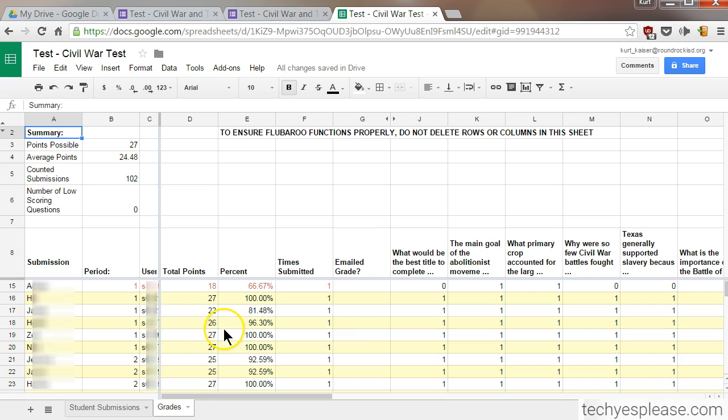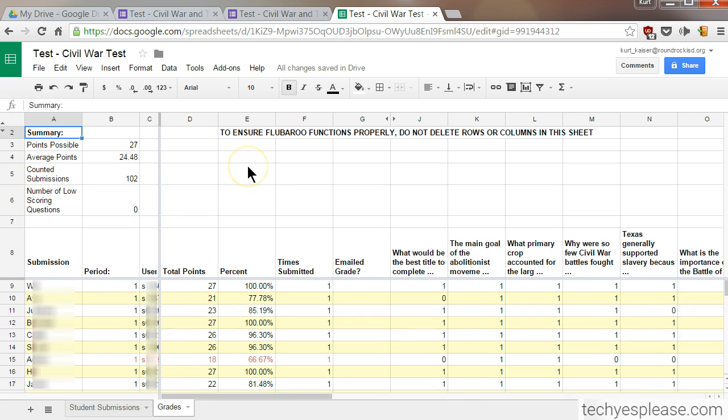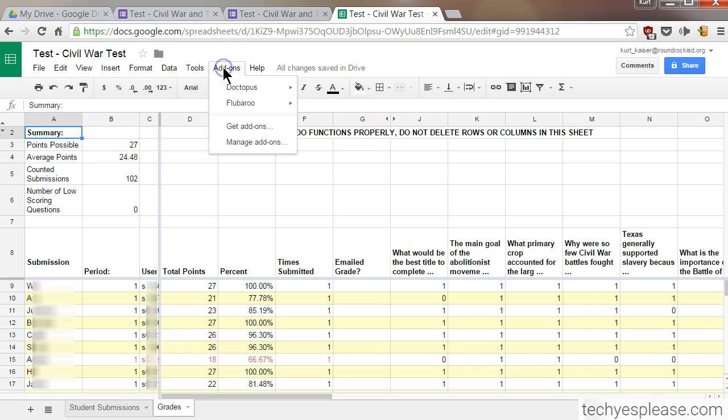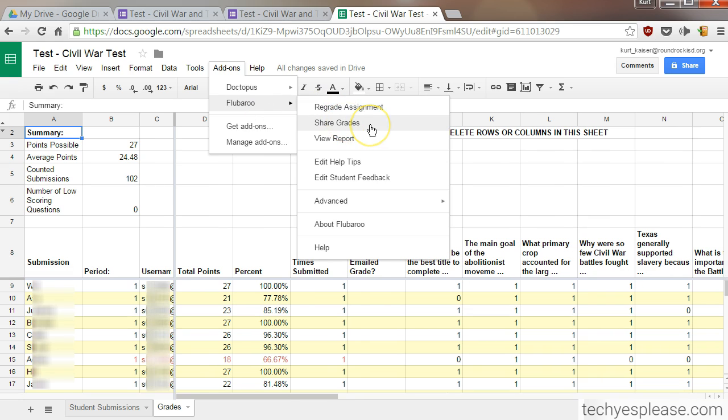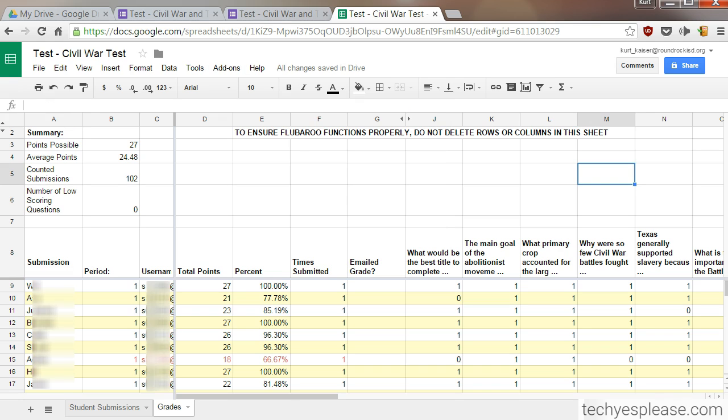Some of the awesome features of Flubaroo is actually being able to email your students their scores. So if I go back up here to 'Add-ons,' then 'Flubaroo,' I can select 'Share Grades,' which is a really handy way to get their grades out to them quickly. When you're sharing grades, it gives you the option to show them a breakdown or not. If you have students who missed the test that day, you might not want to show them a breakdown of the questions just yet, but you could still send their grades out to them.